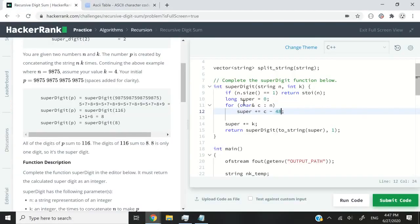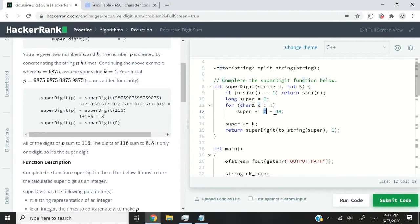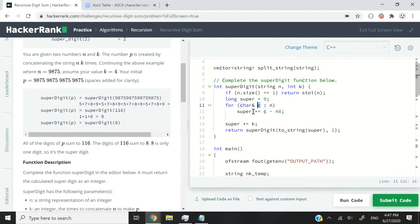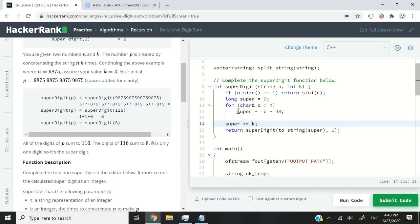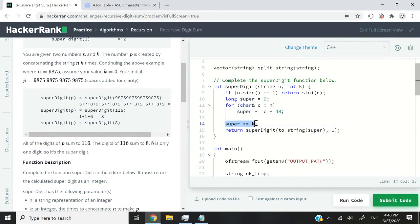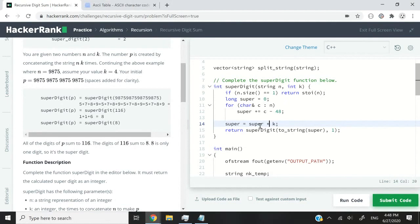I don't know if you guys can see it. Maybe I can make my screen a bit bigger. But you can see that 48 here is the decimal representation for zero. So what I'm saying here is I want that character minus 48 to get the actual digit corresponding to that character. And I'm adding it up to my current value of super right here.